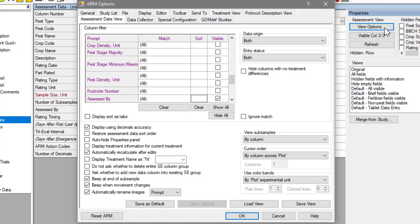Note that all of these settings are saved to your computer, not within the study file itself. Thus, they may apply to any study that you open, and anyone else viewing your studies can have their own view of the information.